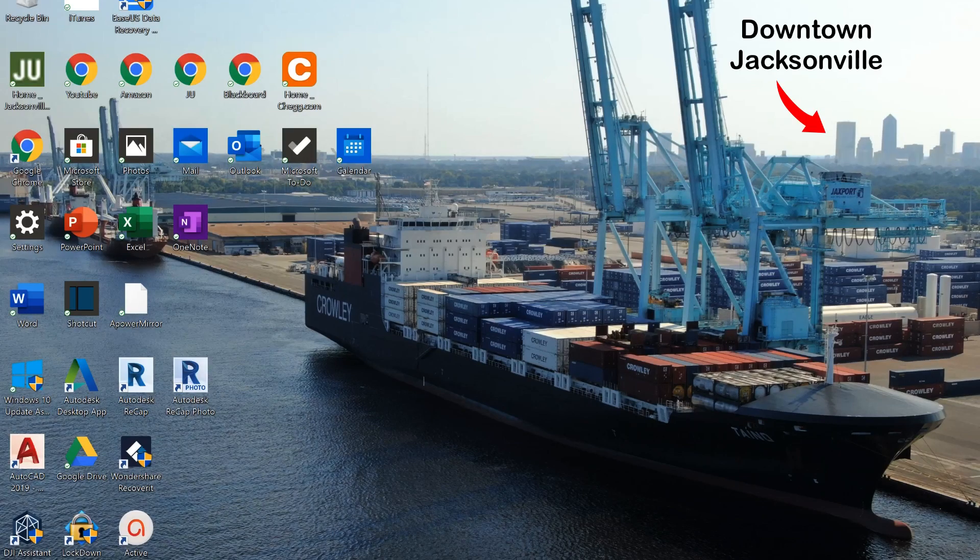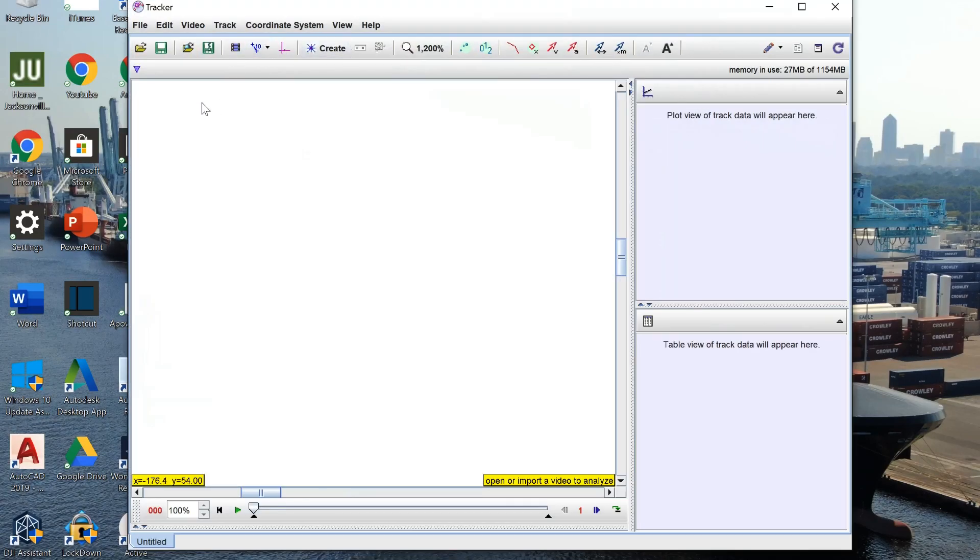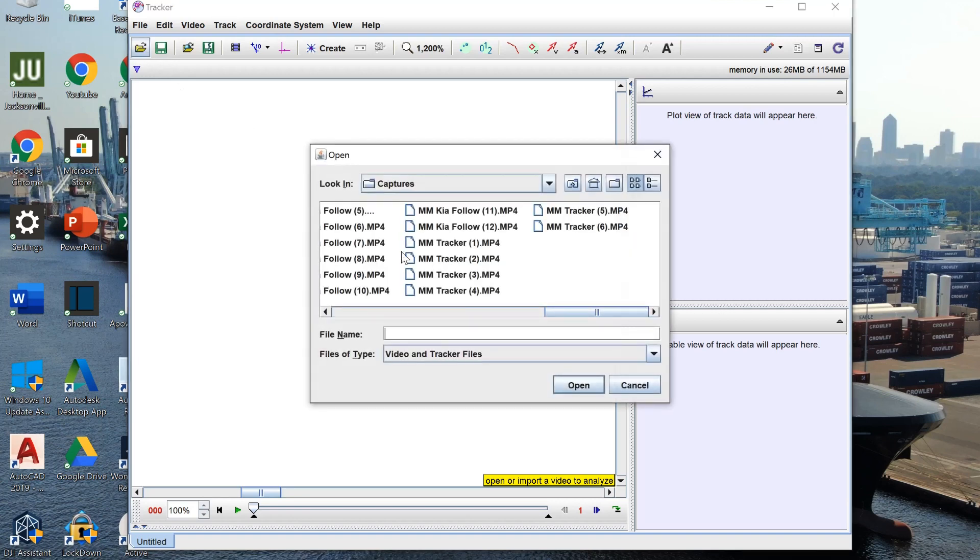After downloading Tracker, the first thing you do is import your video by clicking the little folder in the left, selecting the video you want to import, and selecting open.